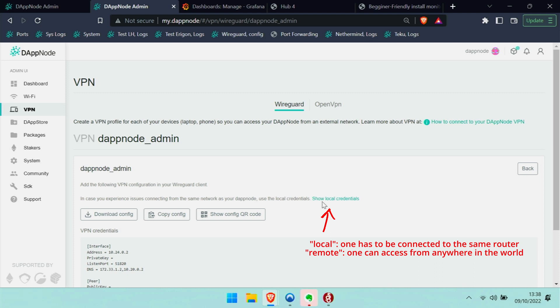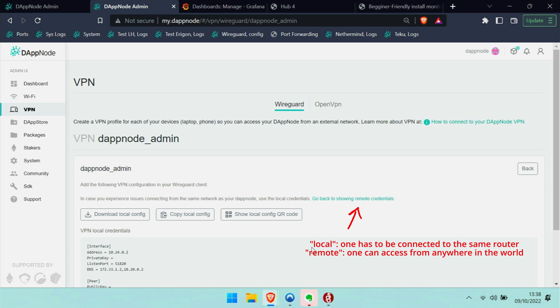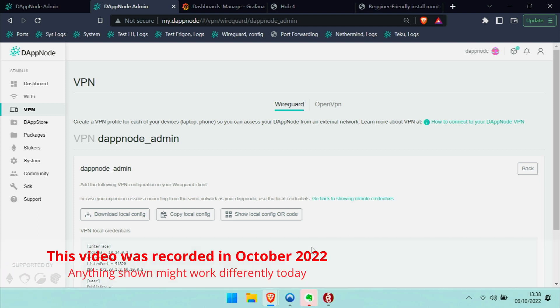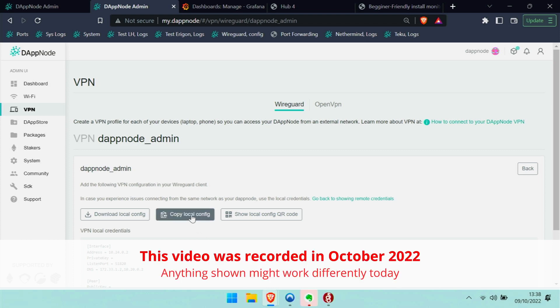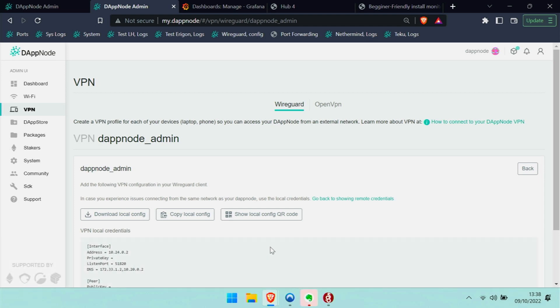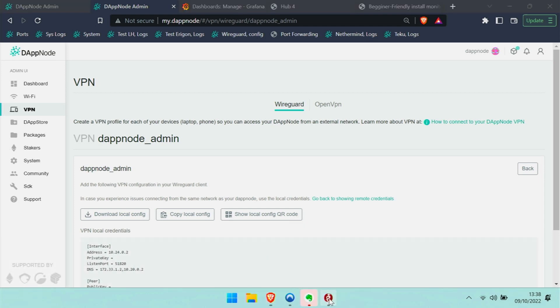There it shows me different ways of how to retrieve the configurations for WireGuard basically. There are two settings, local and remote. I chose the local one for now, which means I have to be connected to the same router as the DAPNode.